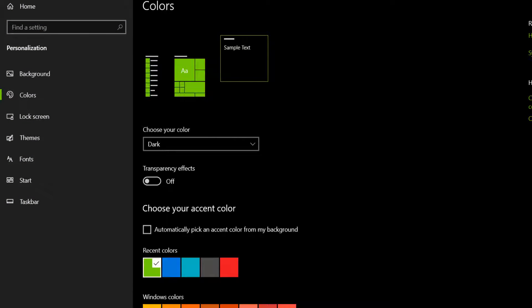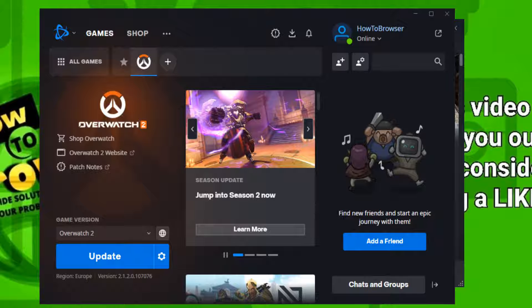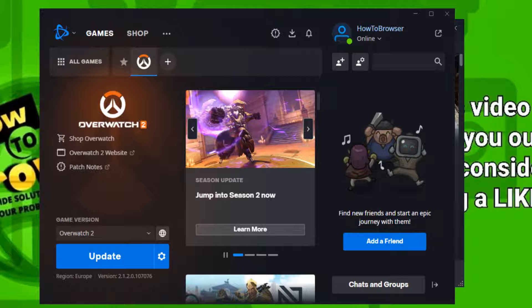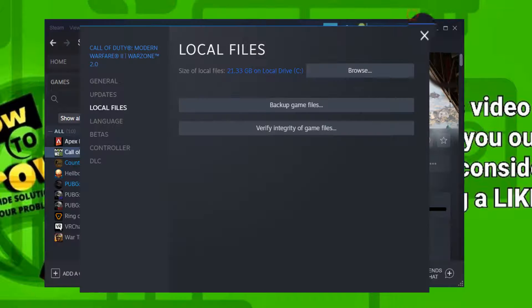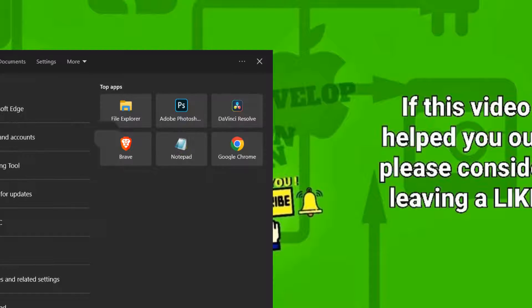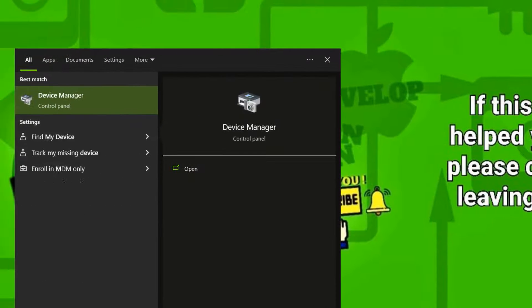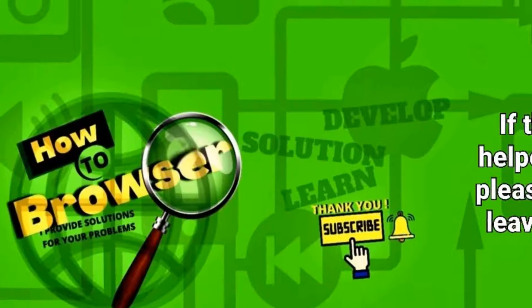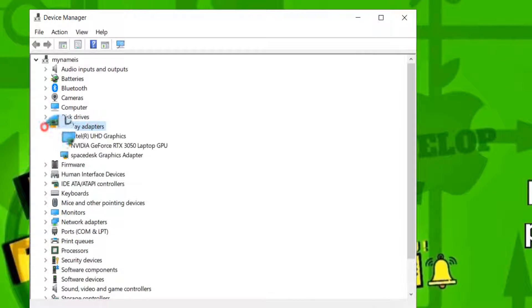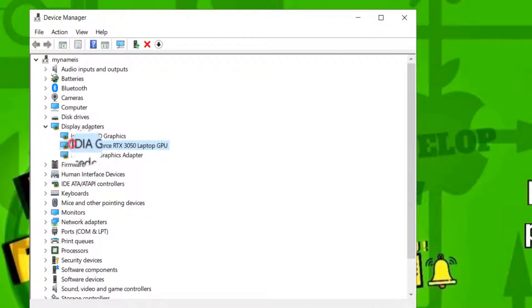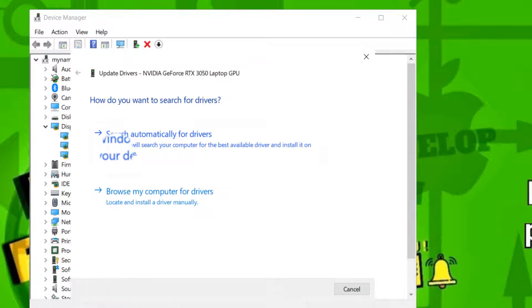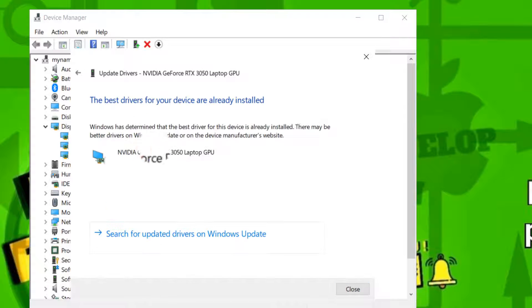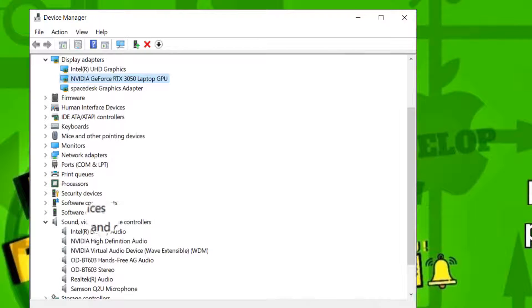Also please write Windows logo key plus S, in here write Device Manager, and go to Display Adapters. Right-click on your GPU and click on Update driver, and here search automatically for drivers. Also you can go to Sound, video and game controllers and update drivers as well.